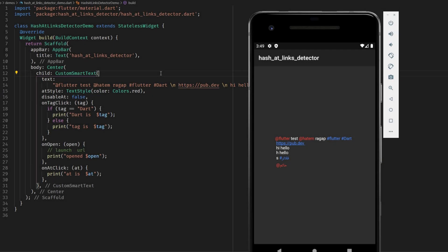This is pretty simple to use you just need the custom smart text widget then you provide the text which holds for example at and then some text or hashtag and then some text or a URL. You can style or disable those elements.